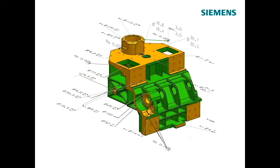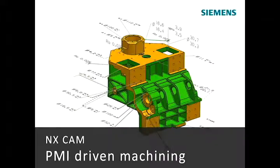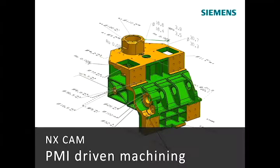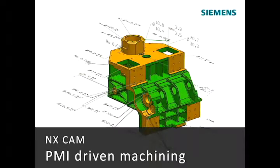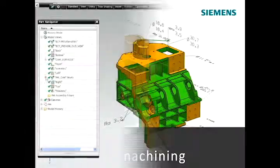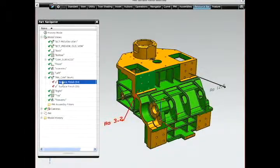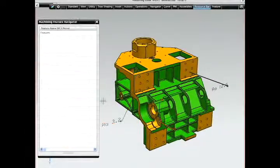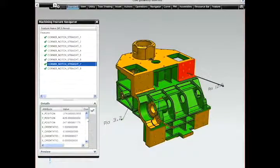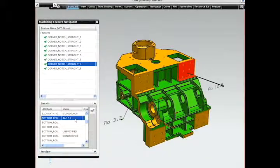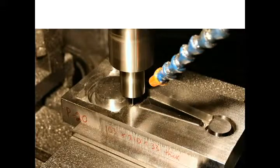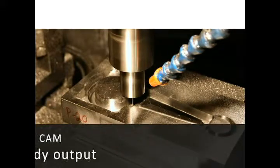NX CAD offers leading support for Product Manufacturing Information or PMI data as a means to annotate the NX 3D model. NX CAM can read key PMI values such as finish and tolerances directly from the 3D model. This data can determine the automatic selection of optimum feature machining methods to achieve PMI-driven machining.